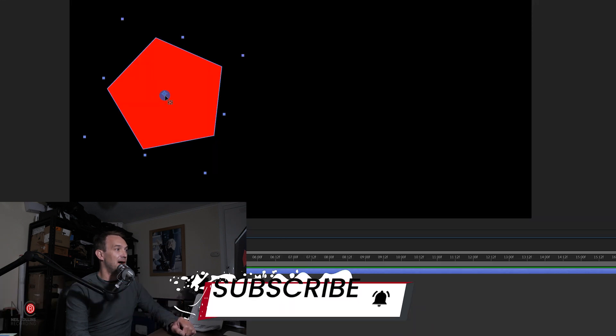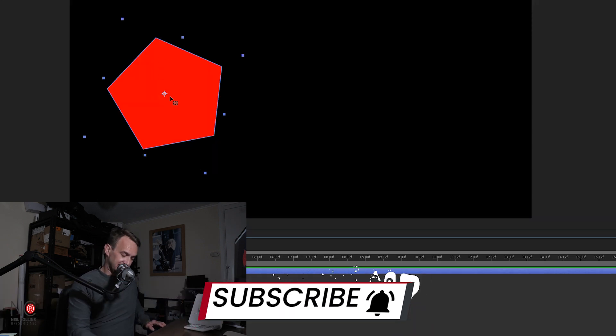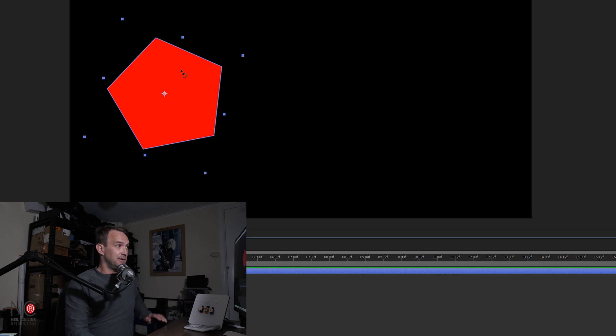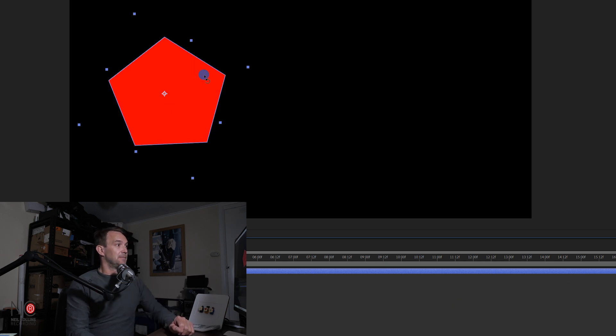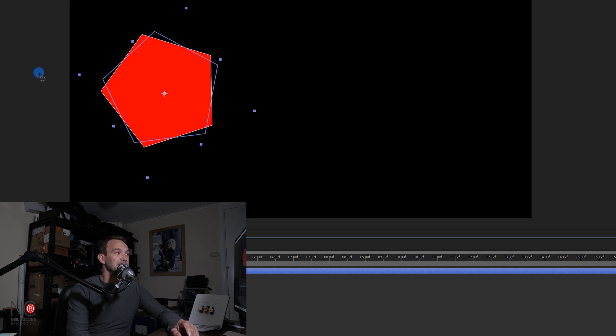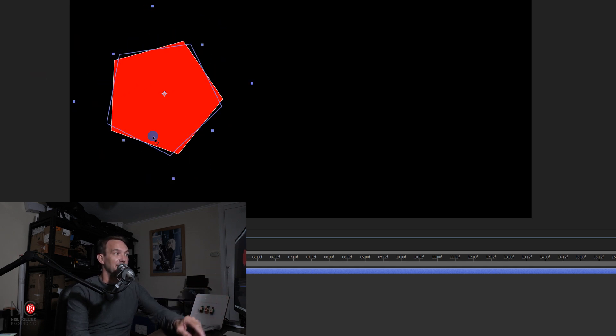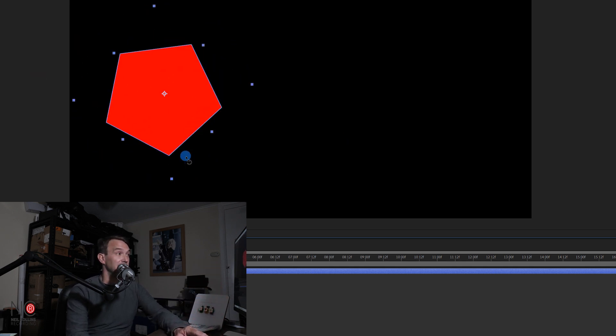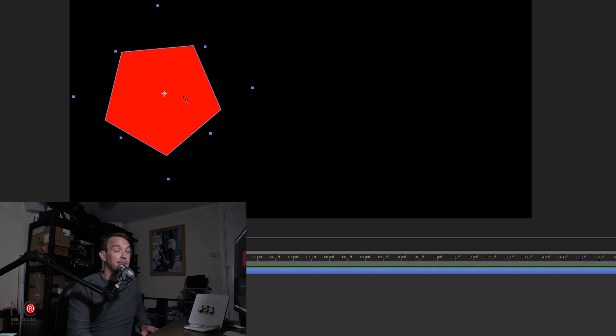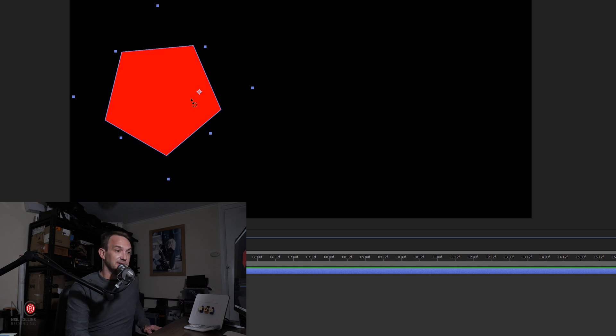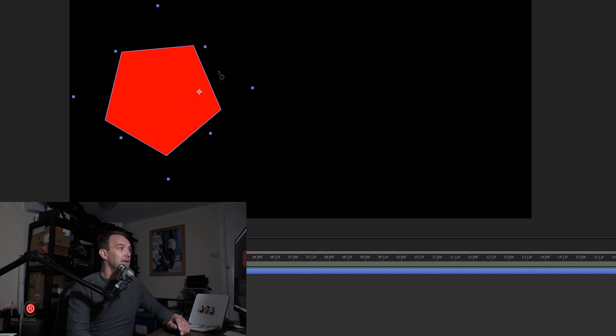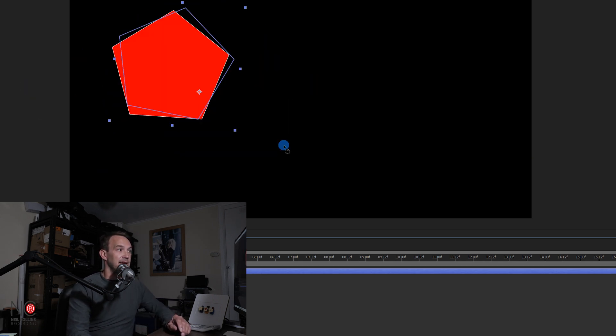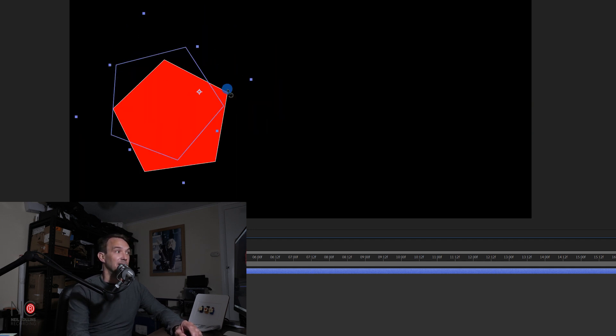So say we want our anchor point to be here. Now if we select our rotation tool, W, you can see that the shape is rotating around the anchor point that is now fixed in the middle of the shape. And if we move our anchor point by selecting Y, so if we have it here, and then we go to W to rotate, you can see it will rotate around that anchor point.